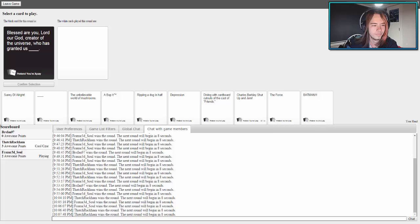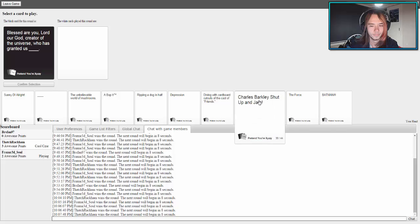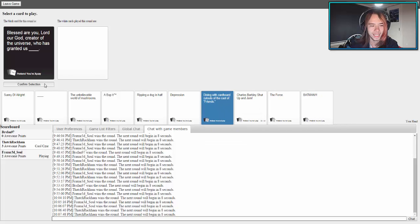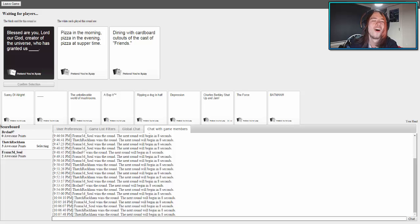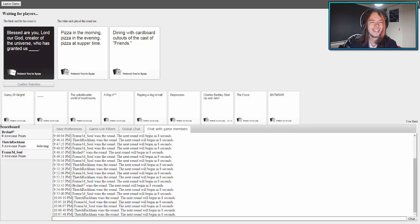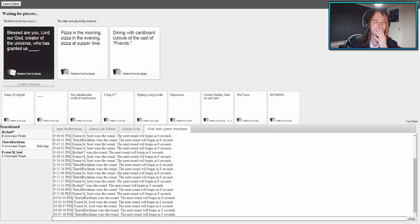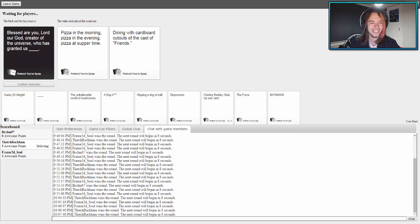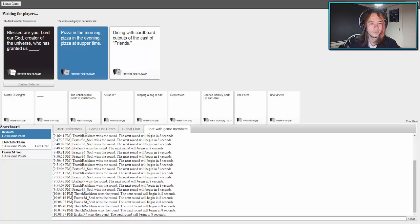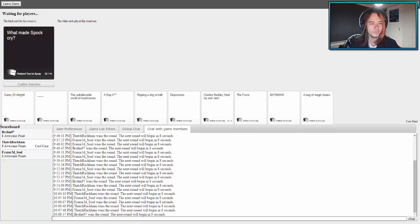Blessed are you Lord our God, creator of the universe, who has granted us blank. This is going to be bad. Blessed are you the Lord, creator of the universe who has granted us with pizza in the morning, pizza in the evening, pizza at supper time. Blessed are the Lord who blessed us with dining with a cardboard cutout of the cast of Friends. Pizza. Oh man, that pizza one has it. That was good.